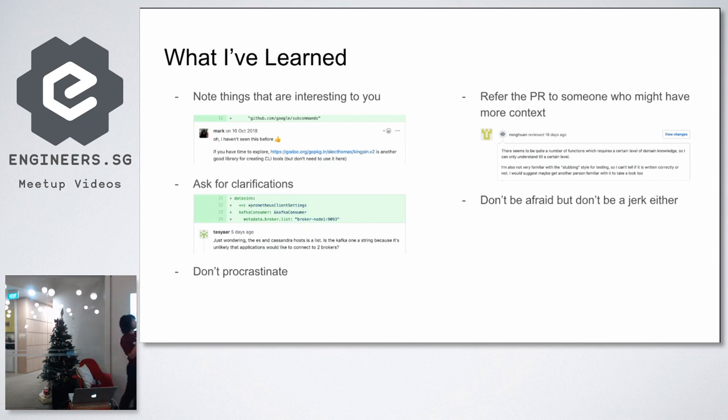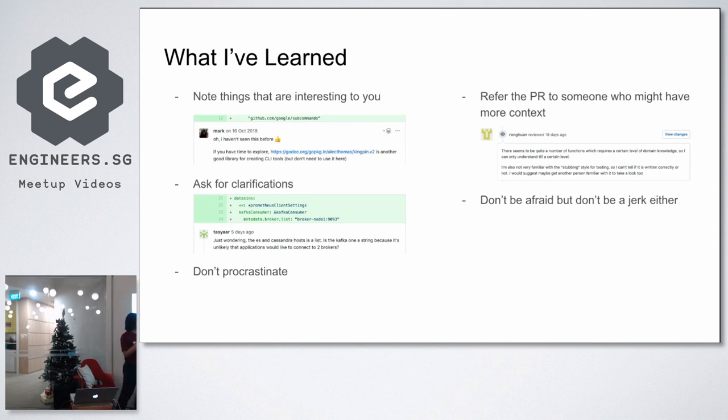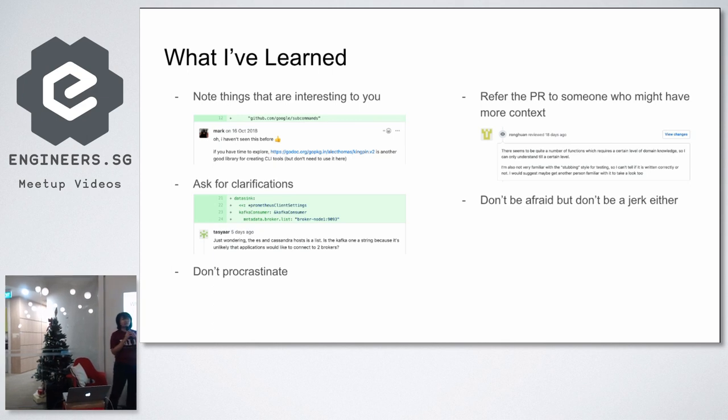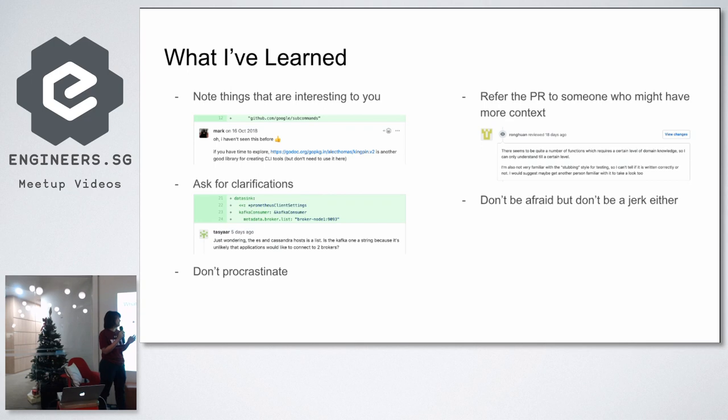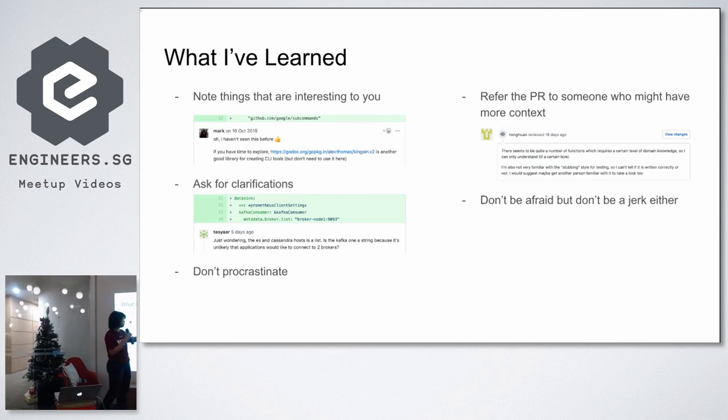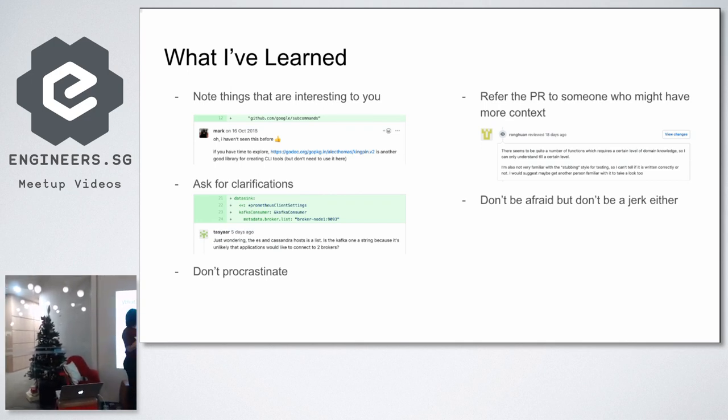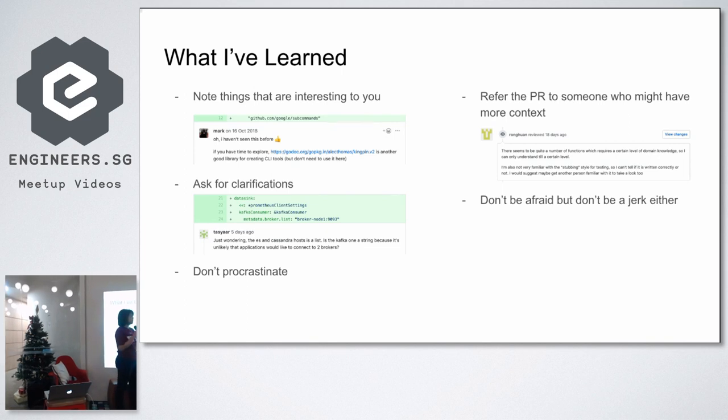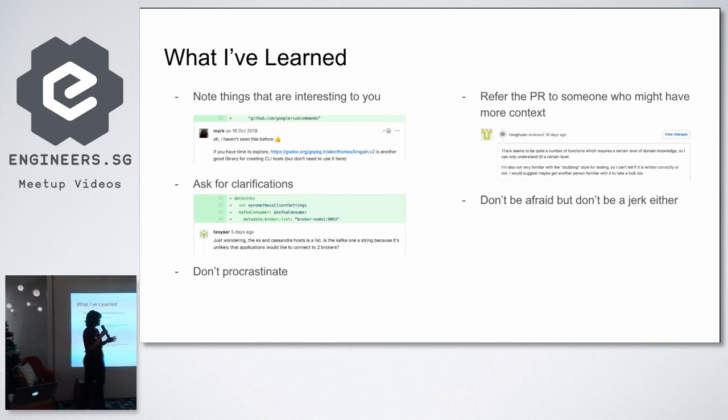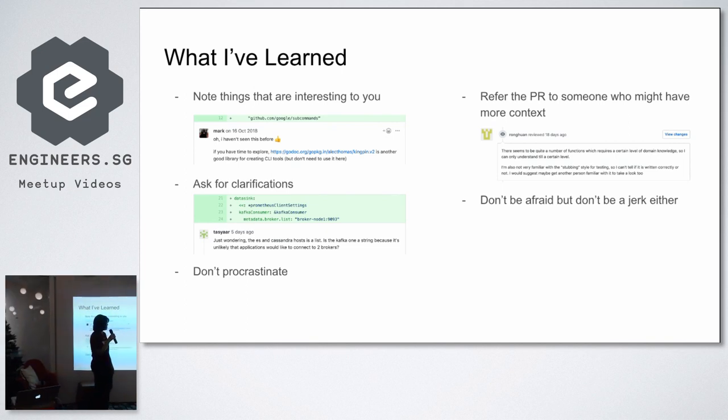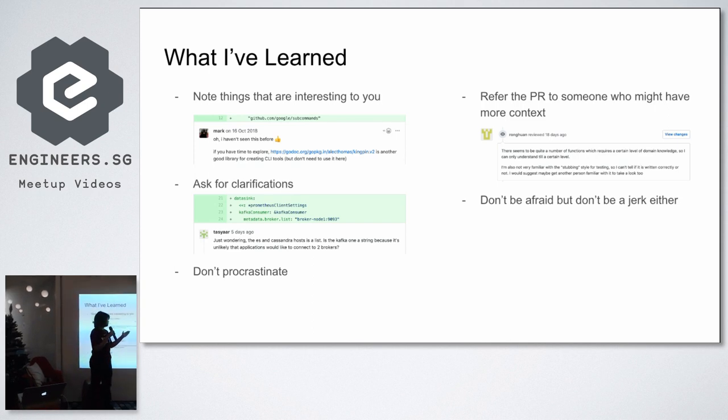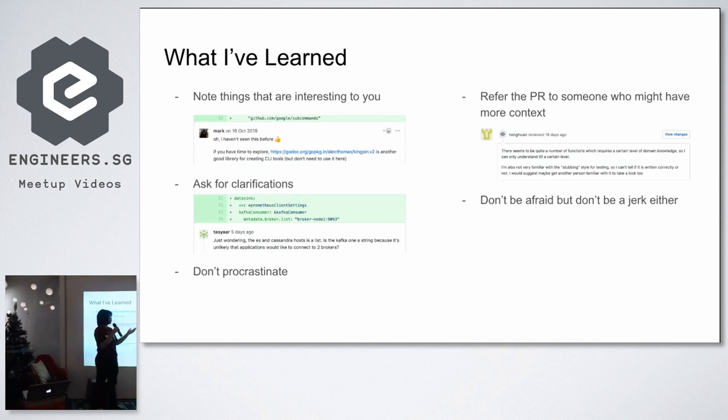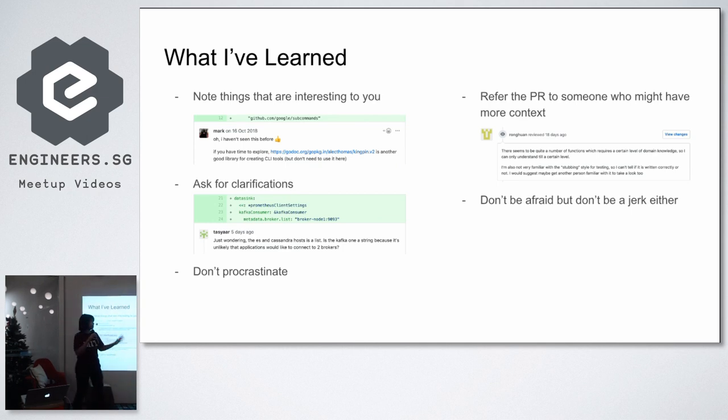Another thing that I've seen people do in the PR also, you can actually refer the PR to someone who might have more context. As I say, it's fine if you don't understand everything. If you think that there's someone else that's more qualified to review this PR, for example, this is a senior developer. So he said that he's not very familiar with the stubbing style for this testing. So I can't tell if it's written correctly or not. So he would suggest maybe get another person more familiar with it to take a look too. So it's fine to do that too.